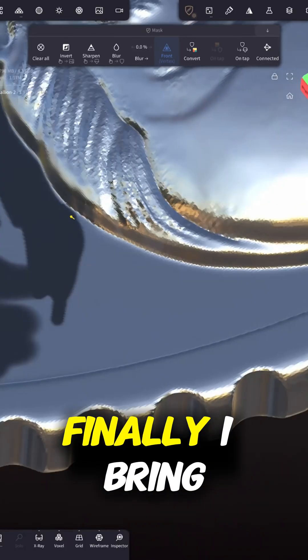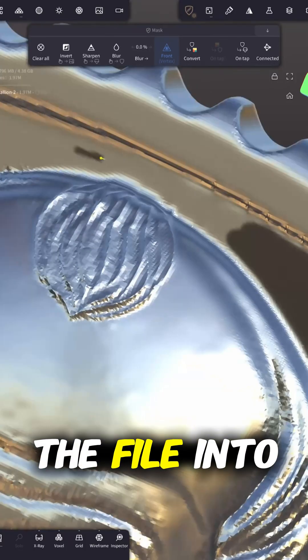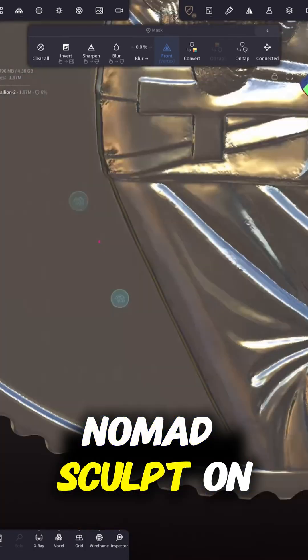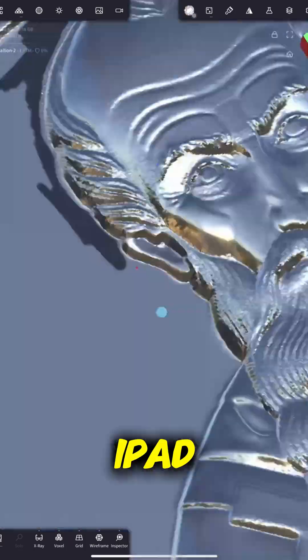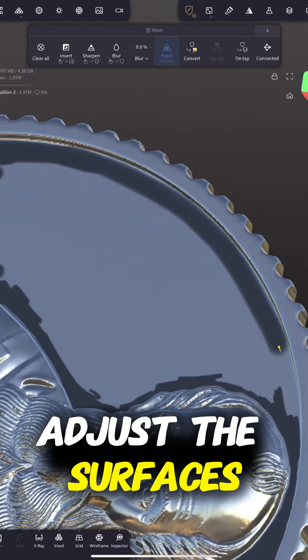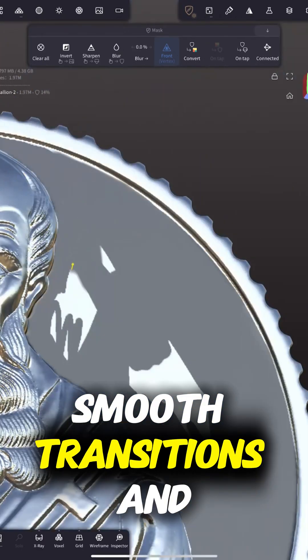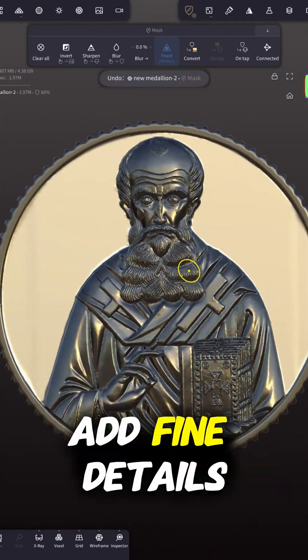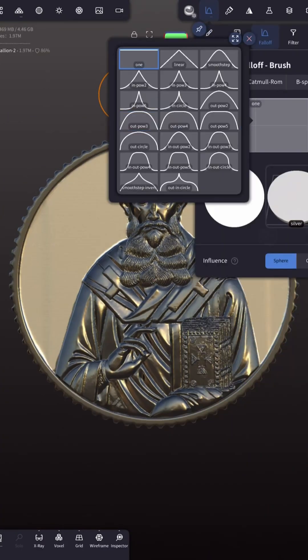Finally, I bring the file into Nomad Sculpt on iPad, where I can adjust the surfaces, smooth transitions, and add fine details.